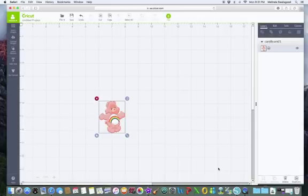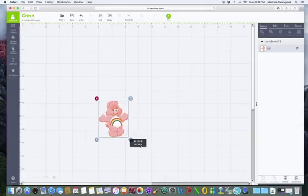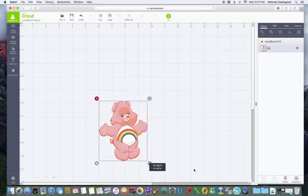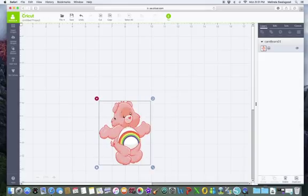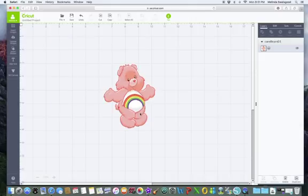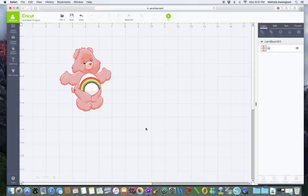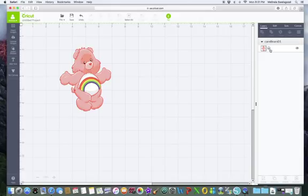And voila, there it is into Design Space. You can stretch it out and make it however you want and put it in whatever. Of course, with the Print and Cut, which is how I uploaded it, as you can see over here on the right-hand side with the little printer, that's how I know it's a Print and Cut.